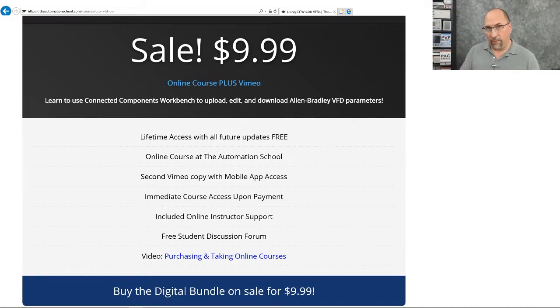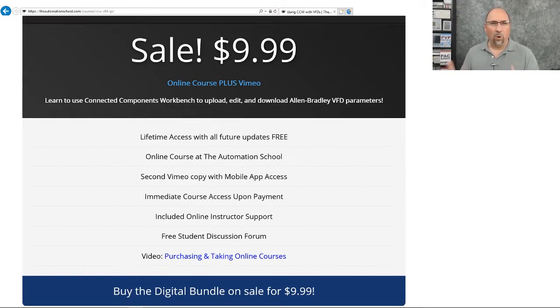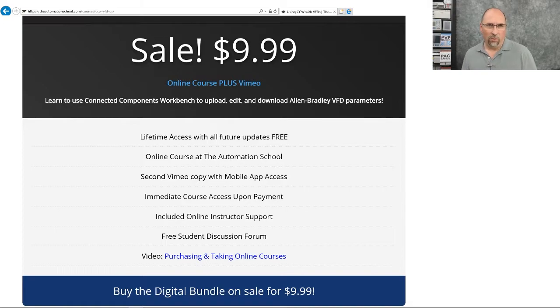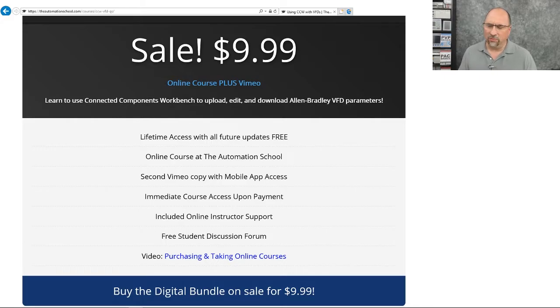You get one copy at theautomationschool.com, and they have a mobile app that'll let you download all the lessons onto your phone or your tablet, so you can take them offline. That's really cool.